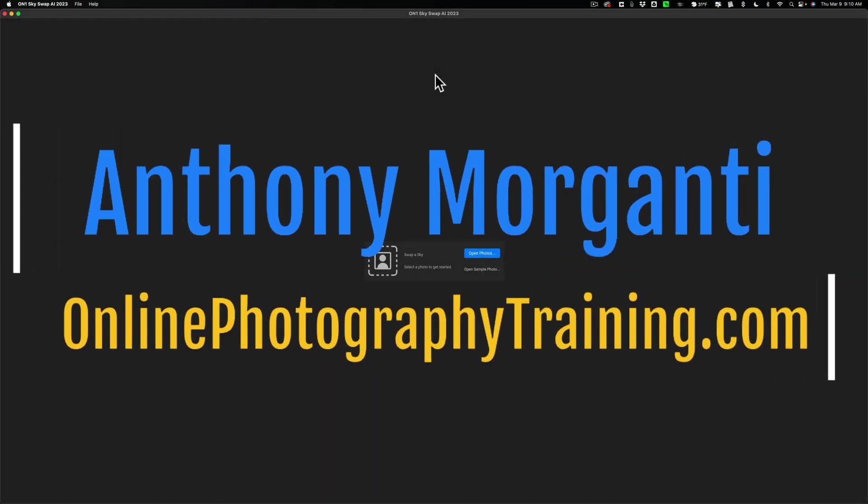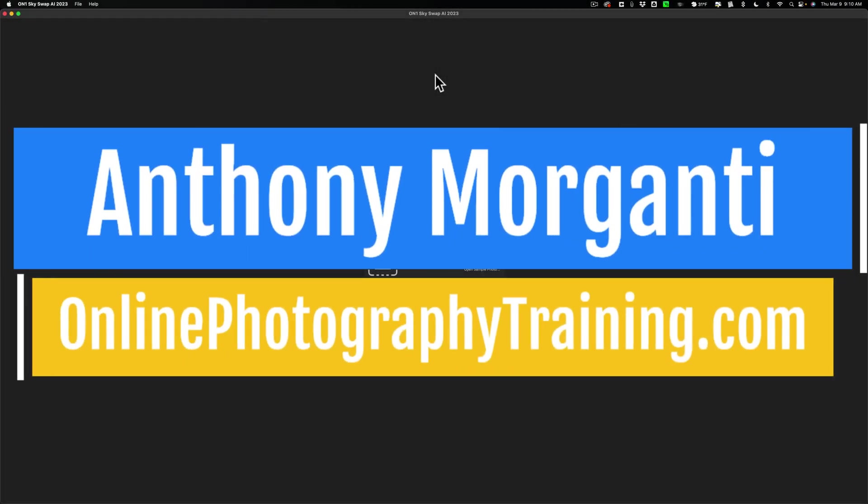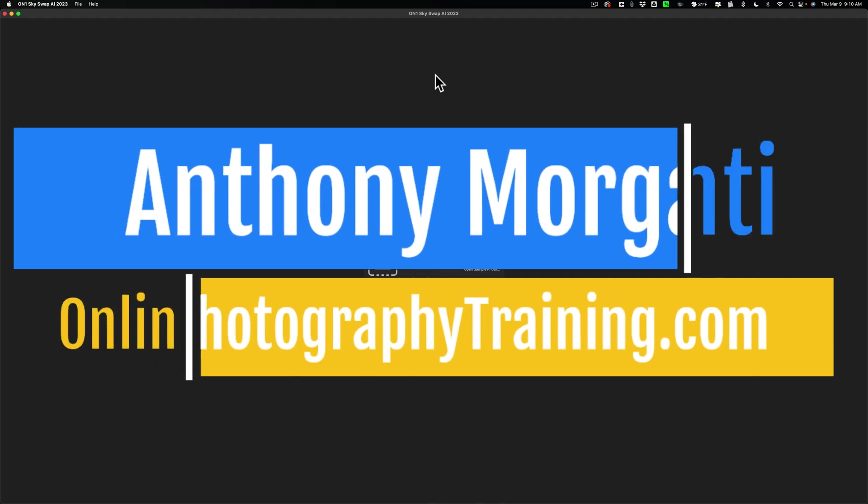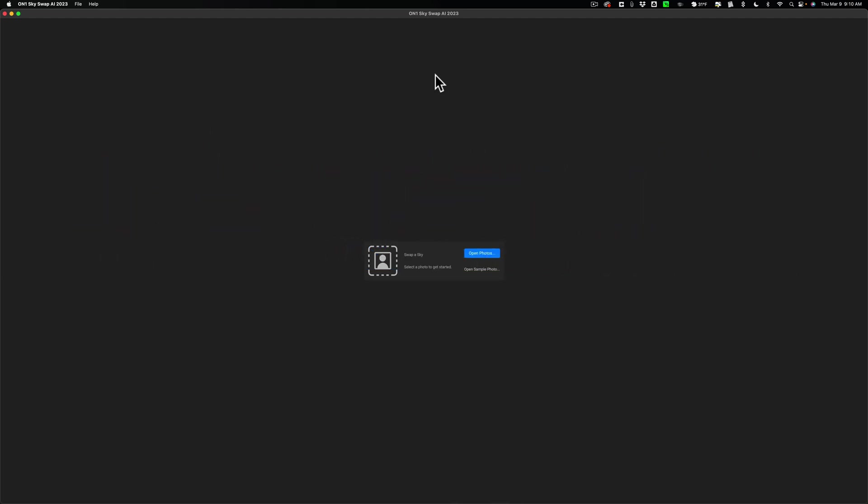Hi everyone, Anthony Morganti here. Today, On1 Software released a new application called On1 Skyswap AI 2023.